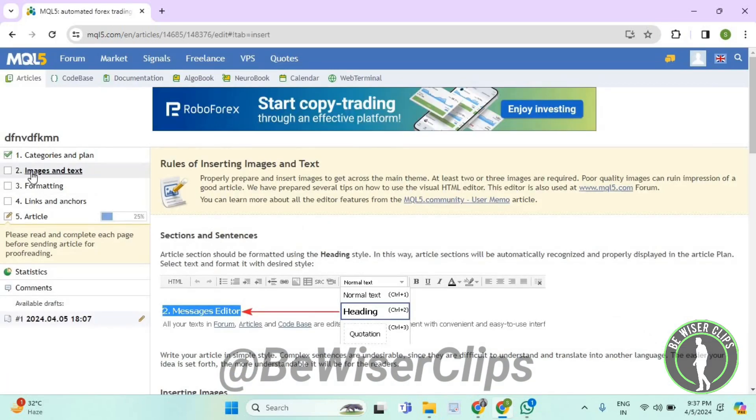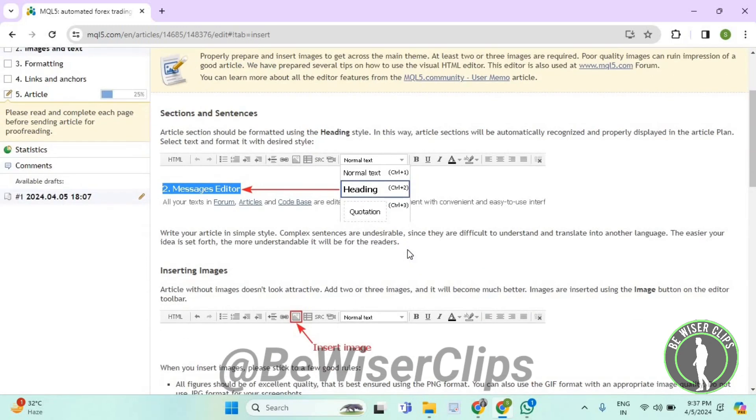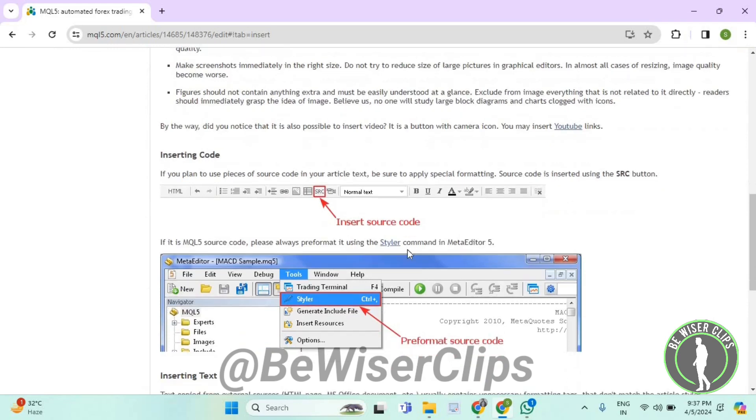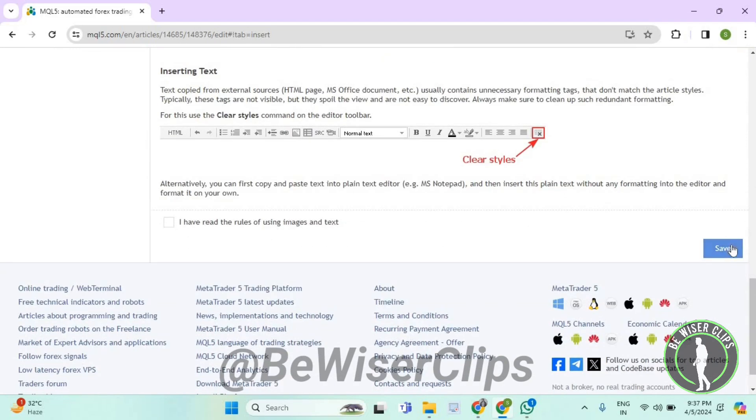Now we have arrived on the second step, which is called images and text. Now you need to enter some images and text right here and then lastly select the save button.